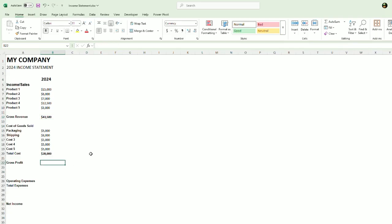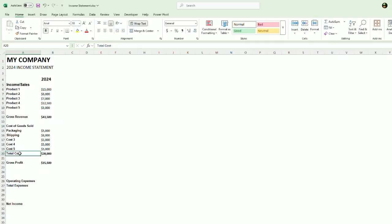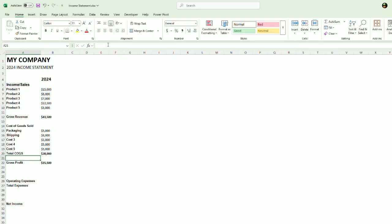Let's put in a gross profit. So that's simply going to be the revenue minus the cost of goods sold. We will put total COGS. COGS is a short form for cost of goods sold.